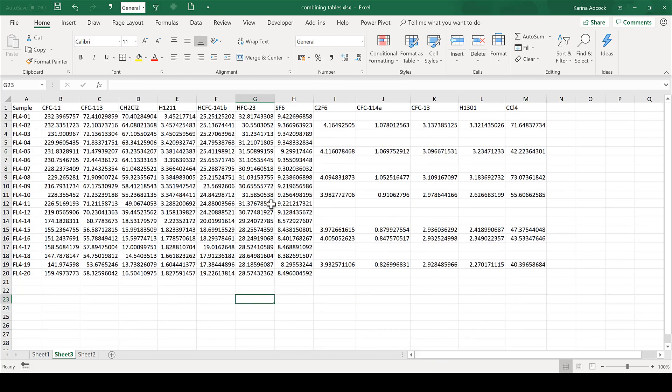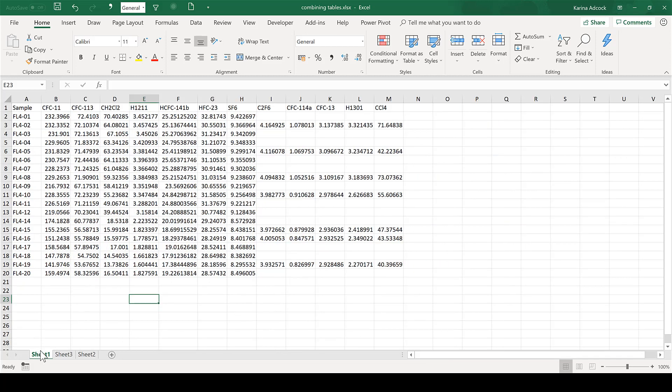I can delete the sample number column and close the query pane. Now I have a merged table that is very similar to the one I made using the formulas. In this video I've shown you how to combine tables side by side in Excel using three methods: VLOOKUP, INDEX MATCH, and Power Query.